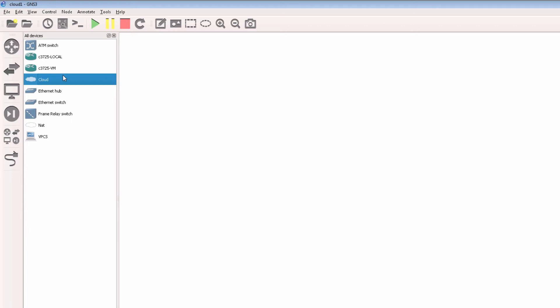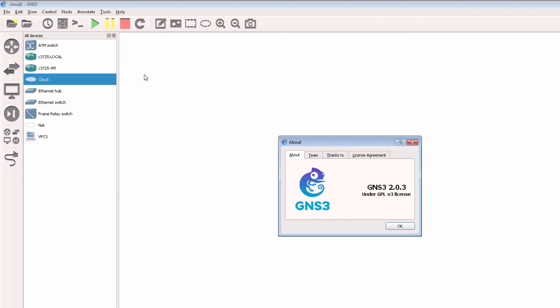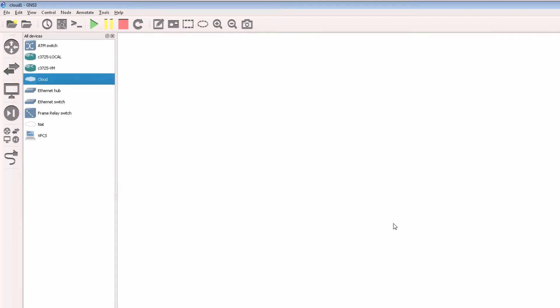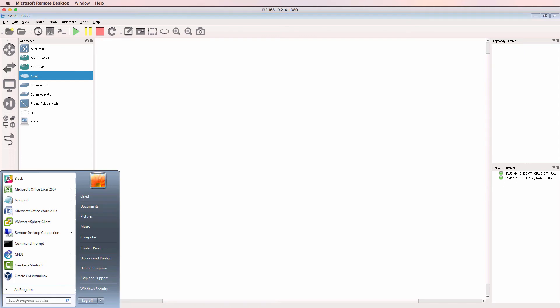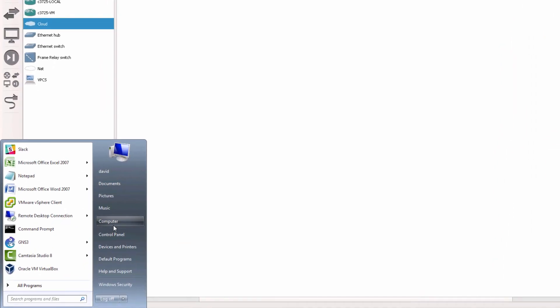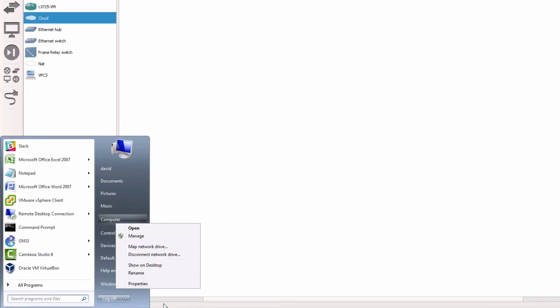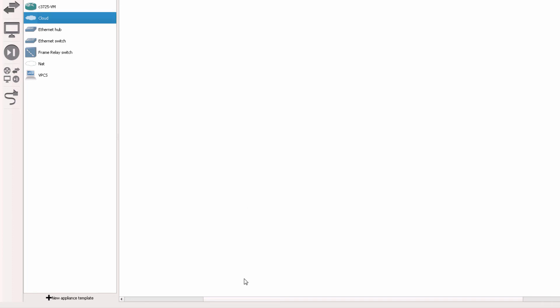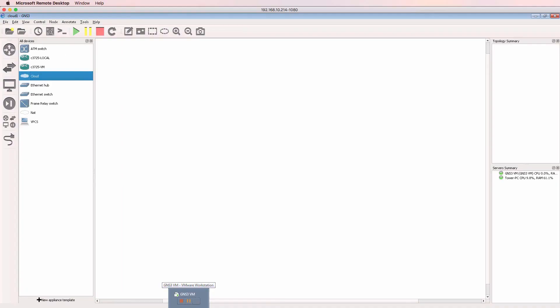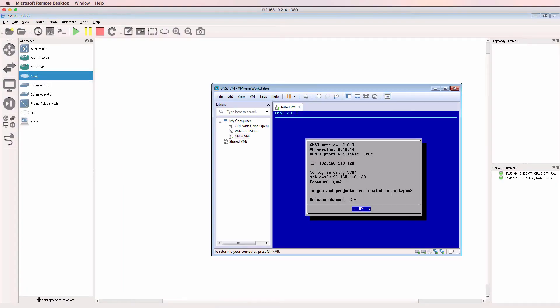In this example, I'm using GNS3 version 2.0.3. I've already connected to a Windows PC, so this is a physical Windows device, and I've installed GNS3 on this Windows 7 PC. I've got both the GNS3 GUI as well as the GNS3 VM installed and integrated.